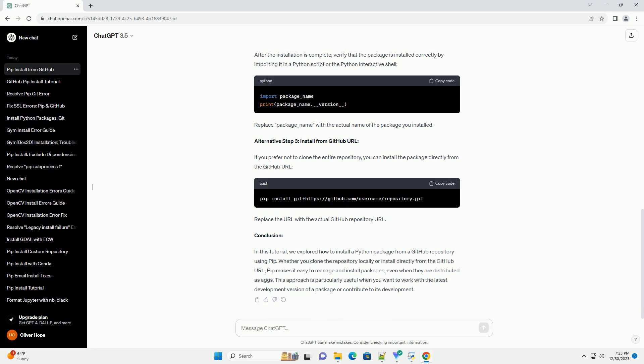Step 2: Navigate to the Repository. Change your current directory to the repository you just cloned.